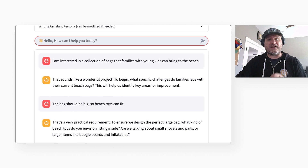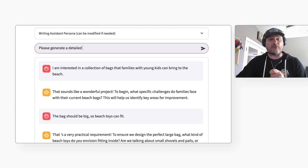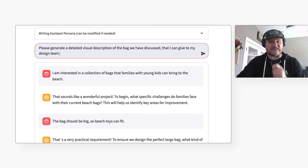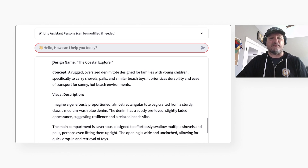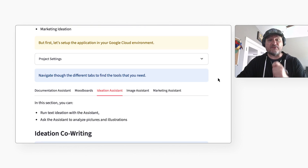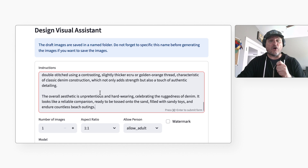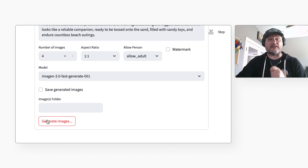Then I will enter my answer and it will ask a follow-up question again. This kind of back and forth is useful to refine the product idea. When I feel that we have arrived at a good place, I will ask: please generate a detailed visual description of the bag we have discussed that I can give to my design team. I can paste this description into the image assistant and get some ideas of what this beach bag might look like.